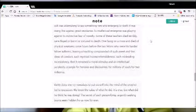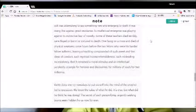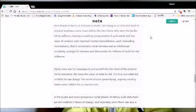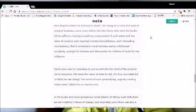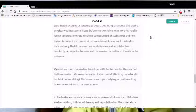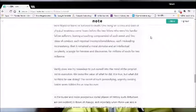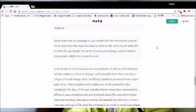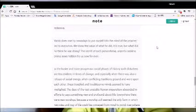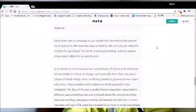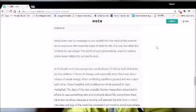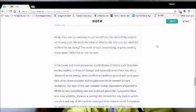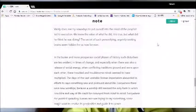One hung on a cross and died of physical weakness some hours before the two felons who were his fellow sufferers, leaving a teaching compounded of such sweet and fine ideas of conduct, such mystical incomprehensibleness, such misleading inconsistency, that it remained a moral stimulus and an intellectual perplexity, a jungle for heresies and discoveries for millions of souls for two millennia. Vainly does one try nowadays to put ourselves into the mind of the prophet, led to execution. We know the value of what he did, it is true, but what did he think he was doing? The secrets of such personifying, urgently seeking brains seem hidden from us now forever.